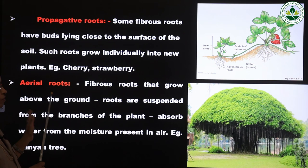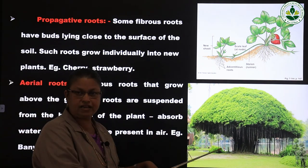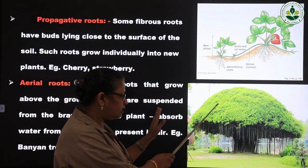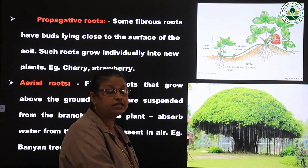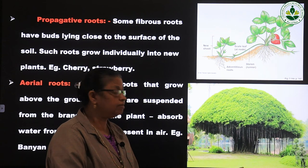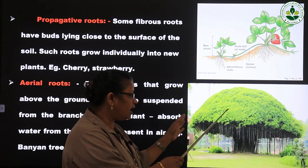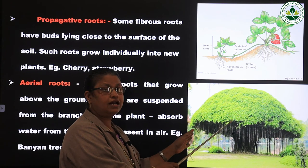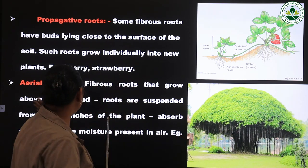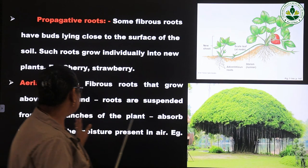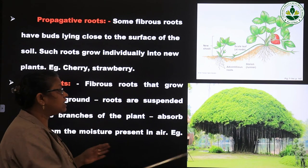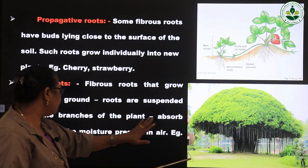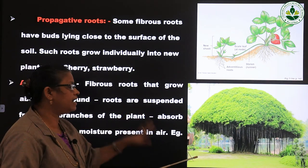The next type is aerial roots. You have seen banyan trees — we can see them everywhere. Have you noticed roots hanging from the branches of the tree? In a banyan tree, many roots hang from the branches and remain in the air — hence the name aerial roots. These roots are suspended in the air and absorb water from the moisture present in the air.